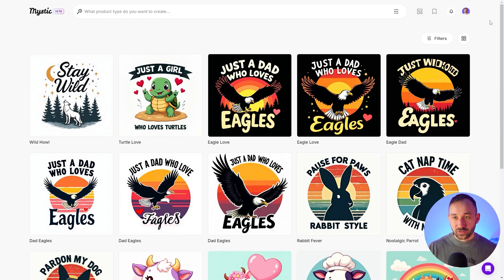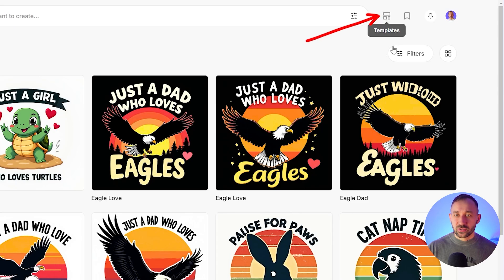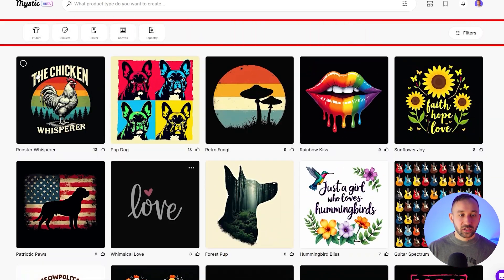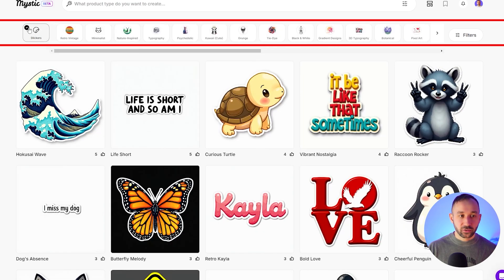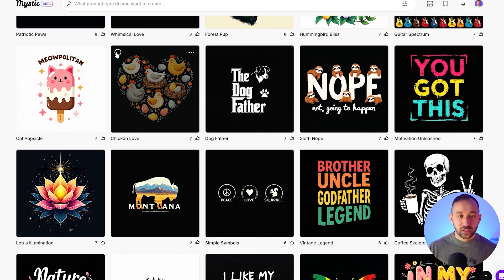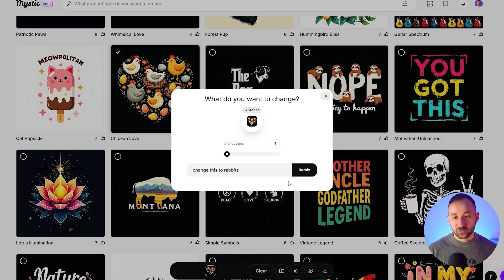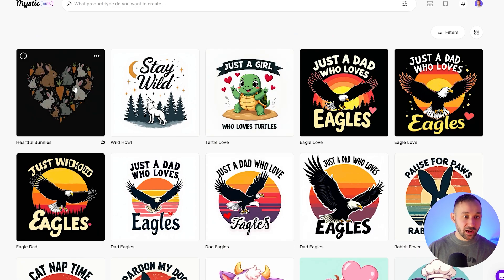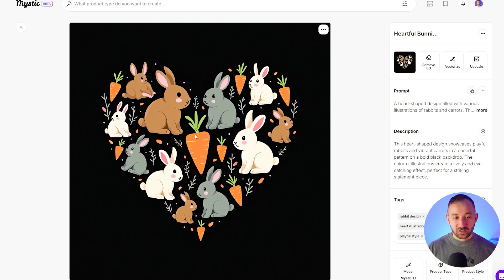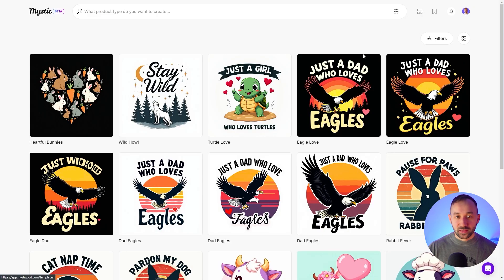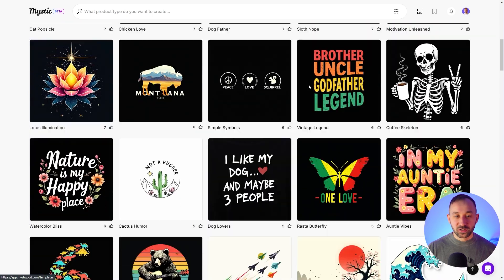There's no trial period attached — it's just a set amount of credits. If you click into templates, they have a lot of pre-made templates for common print-on-demand design styles. You can filter at the top through styles if you're looking for something specific, or scroll through. If you find one you like, you select it, hit remix, and just tell it what you want changed. So if you wanted this design but with a different animal, you could say 'change this to rabbits' and hit remix. Now we've got the same design with rabbits — and it even changed the eggs to carrots.